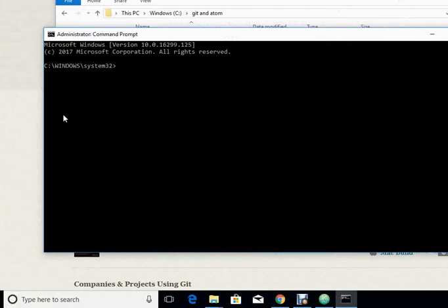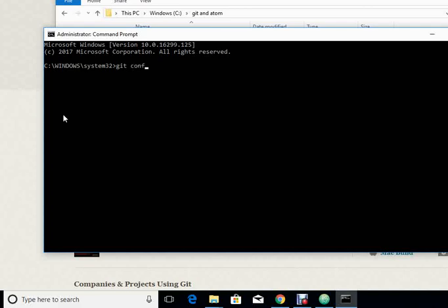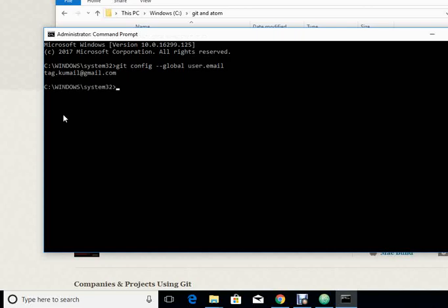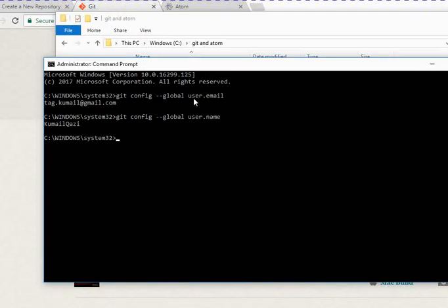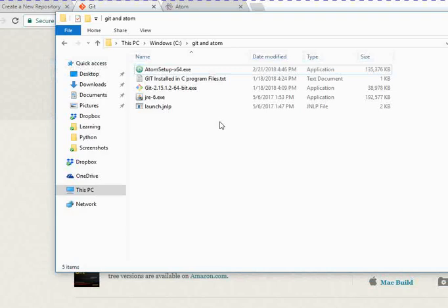Here we are required to write down these commands to set global config variables for username and email for Git and GitHub. This is the command: git config --global user.email [your email address]. And another command: git config --global user.name [your name]. Once that is done, you can press exit to exit the command prompt and then start working on Atom.